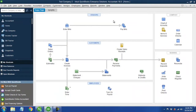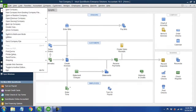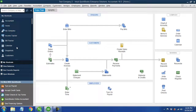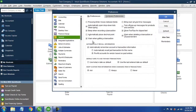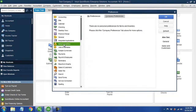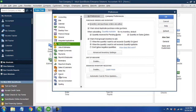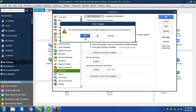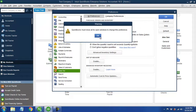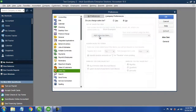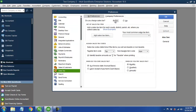We're going to click on that company file — we want to make sure we have it open first. Then we're going to come over here to file, edit, preferences, and we want to turn on inventory and purchase orders, and then also go ahead and set up sales tax. If we are going to be collecting sales tax, we want to make sure that we're collecting that as well.